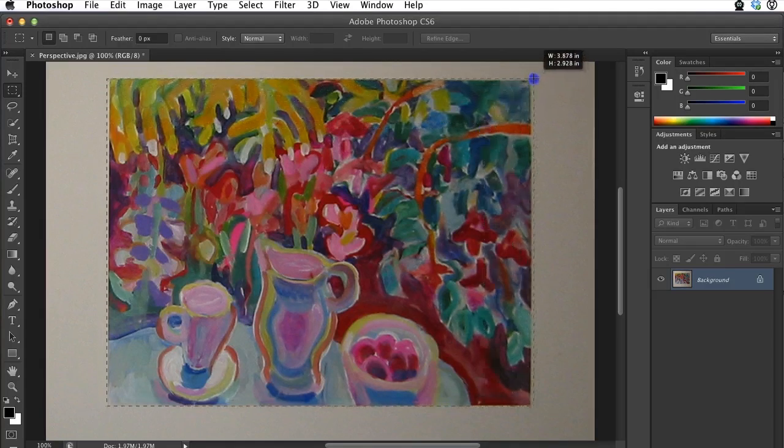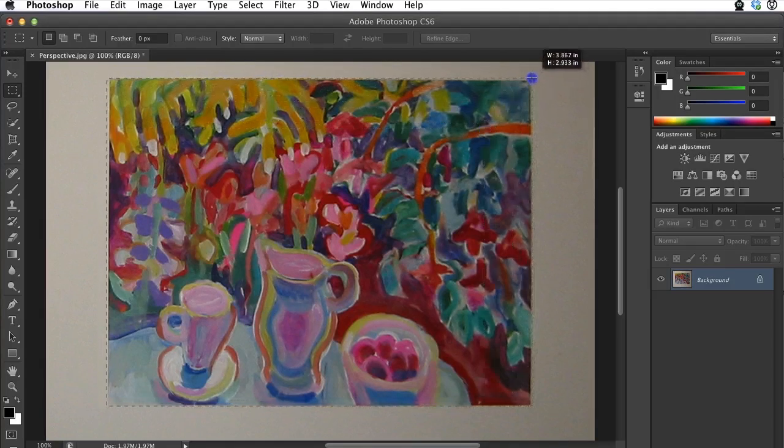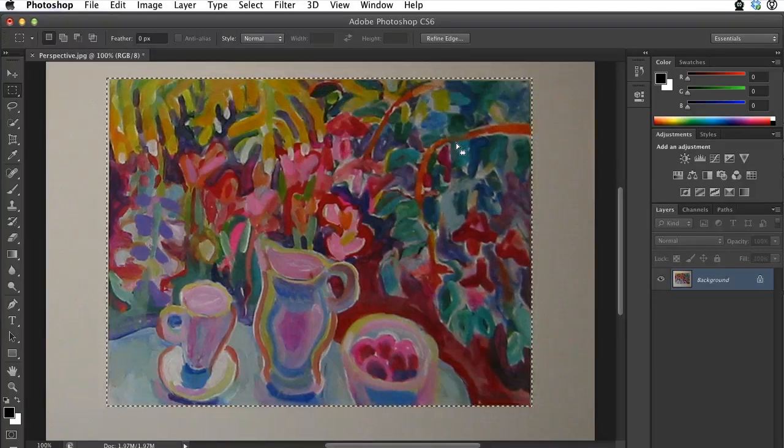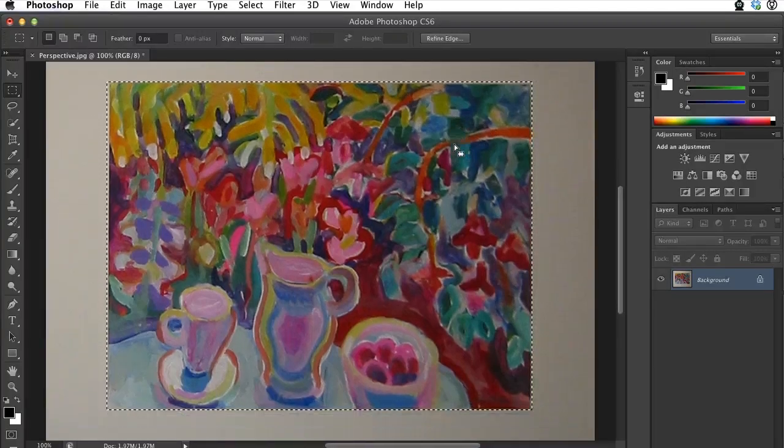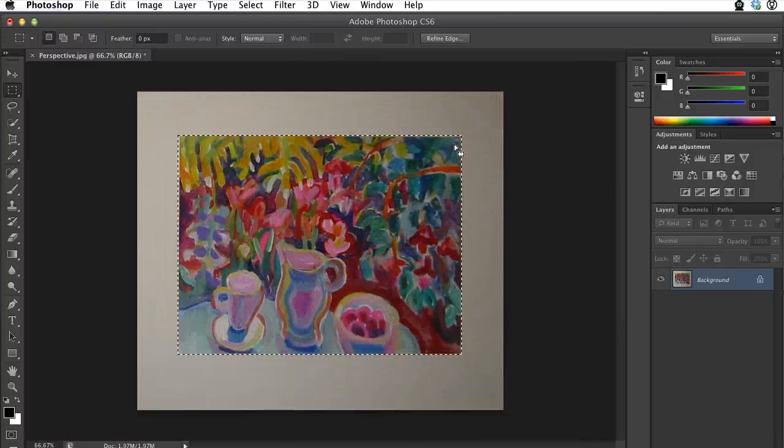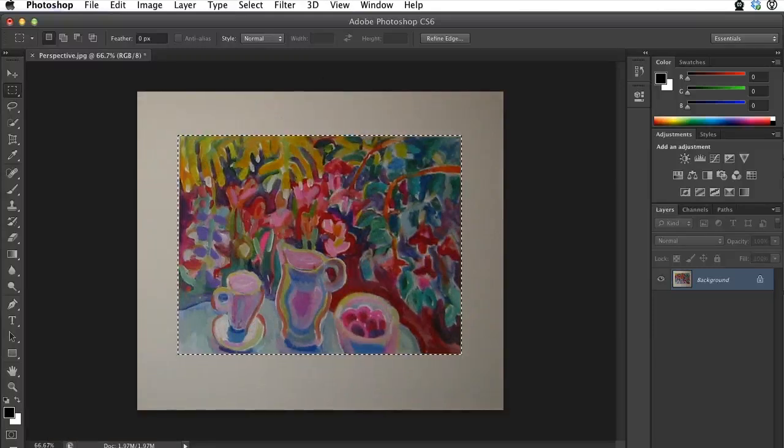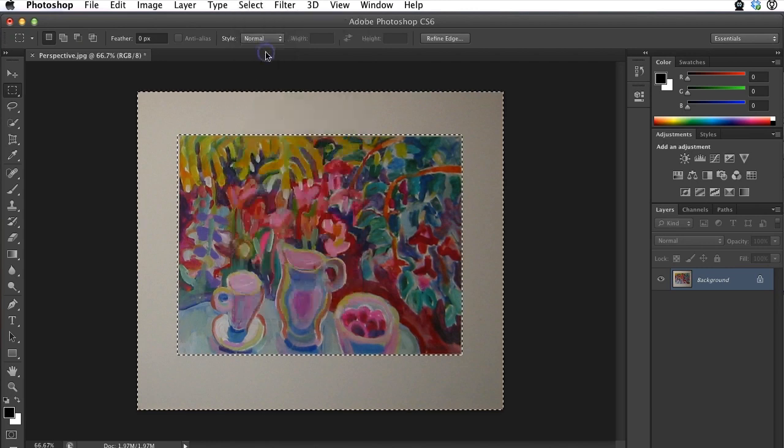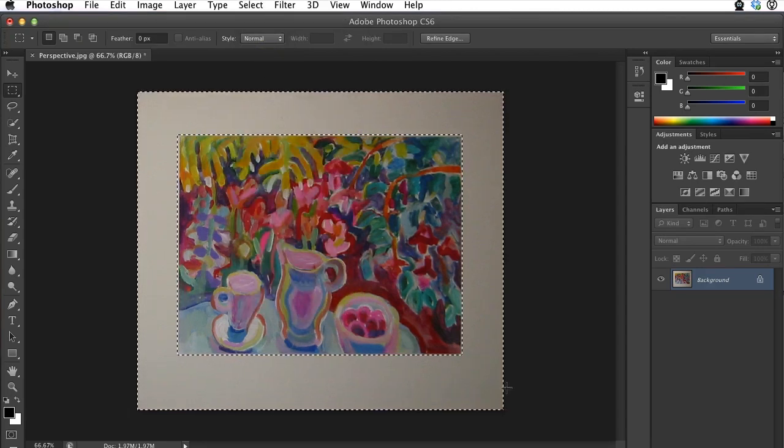Okay, so I'm using the Marquee tool, highlighting around the image. And now what I'm doing is I'm going to select Inverse and this is actually going to select the white area around the image.